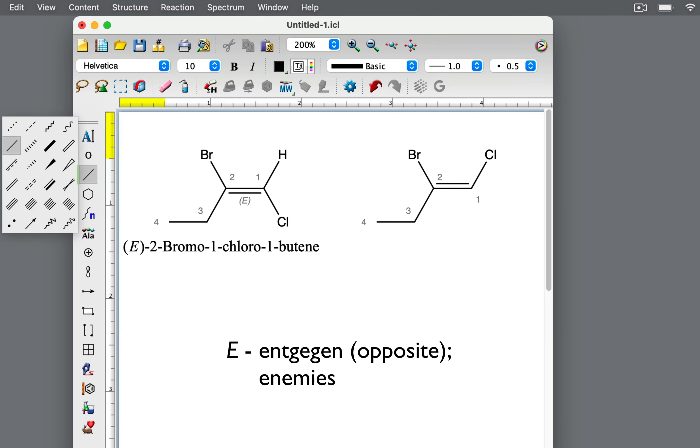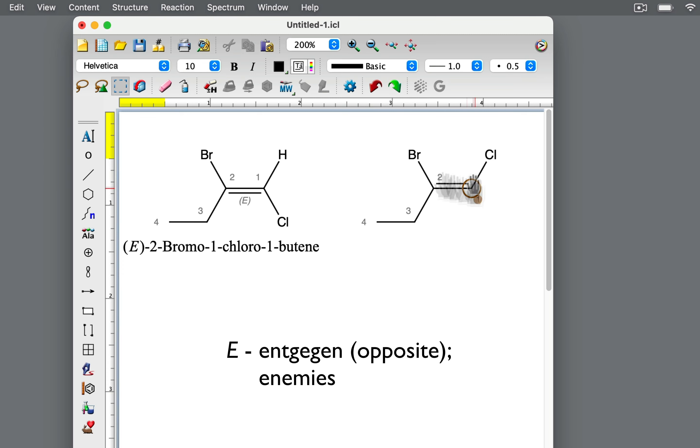This isomer's name is E-2-bromo-1-chloro-1-butene. Let's apply the E-Z system to the isomer on the right.